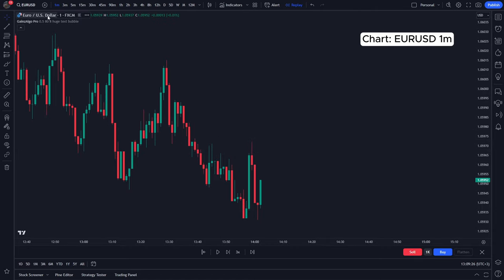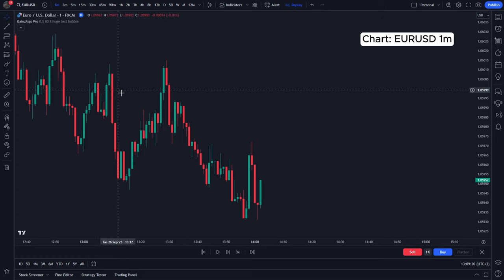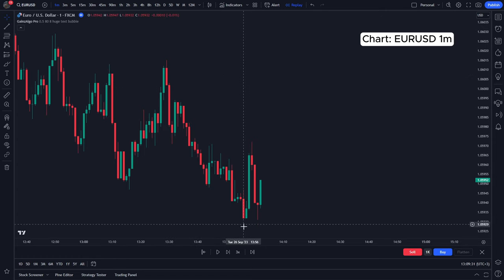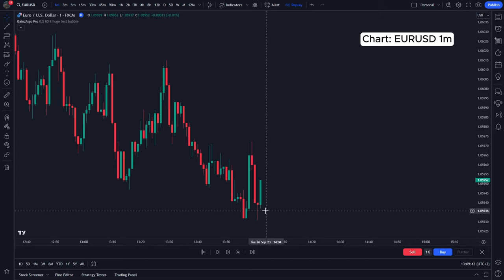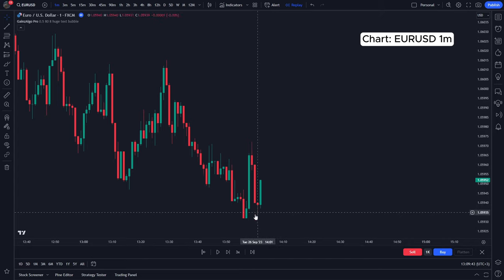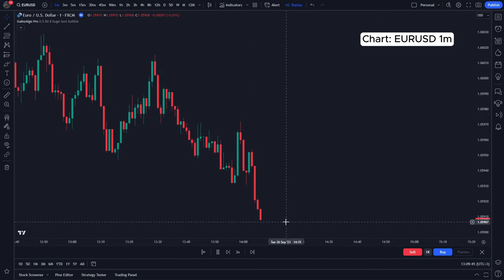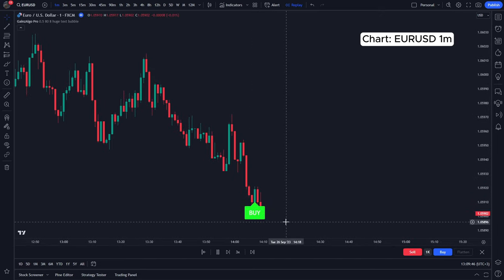Hey guys, today we're looking at the Euro/USD one-minute chart and we're going to see how Gains Algo performs in real time on this specific chart. I have the replay mode on at 3x speed. Some people in the comments on previous videos requested we lower the speed, so let's go — we're waiting for a signal.